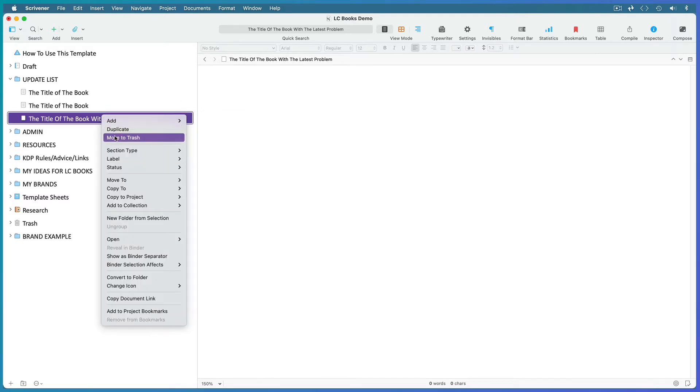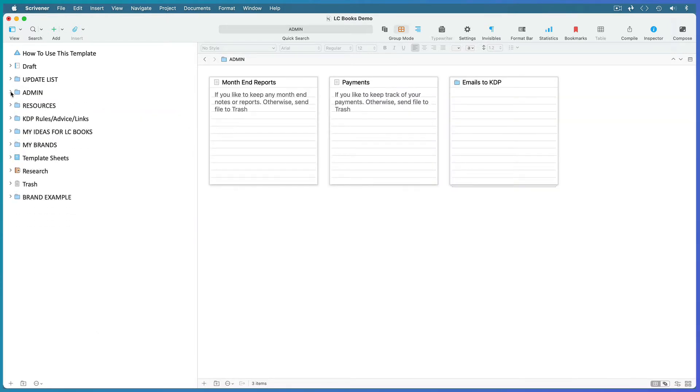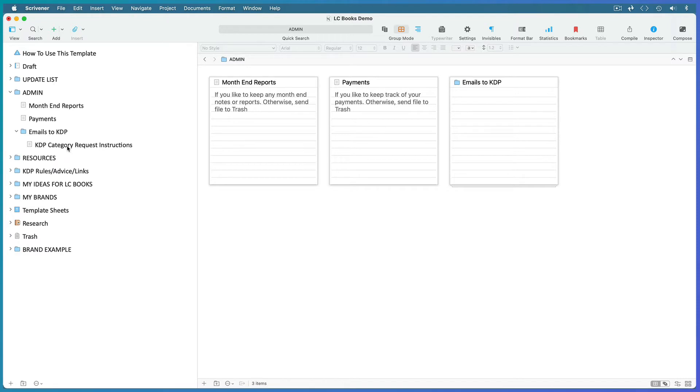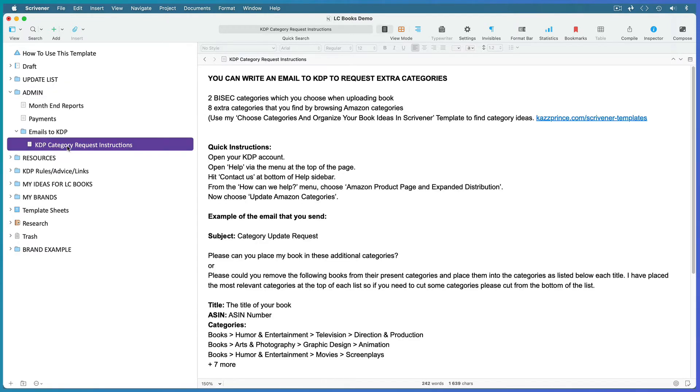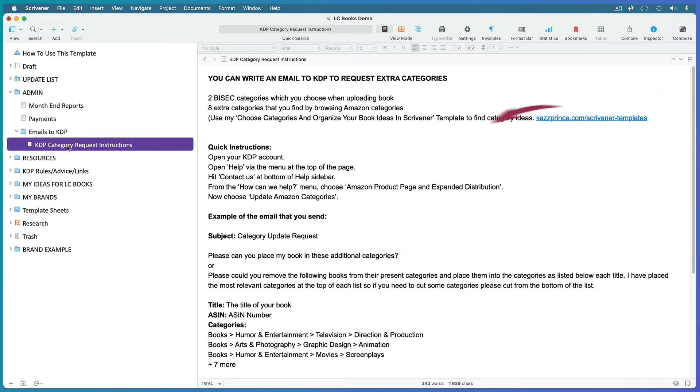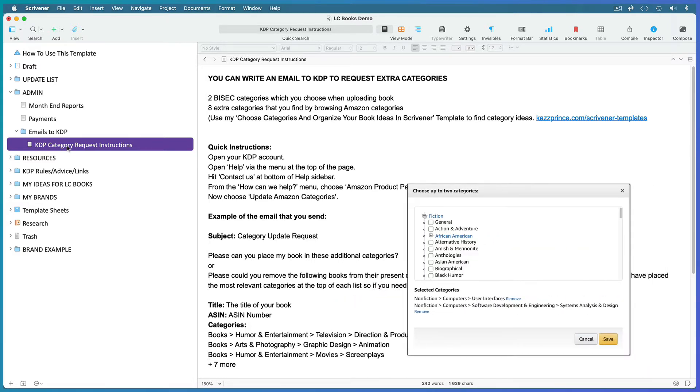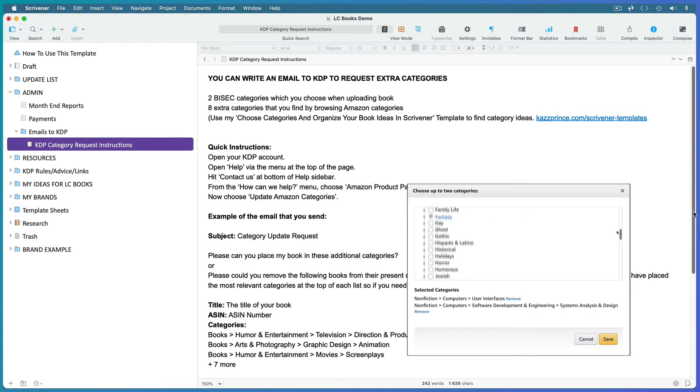Once the problem is resolved, right-click and move it to the trash. Then you might like to keep track of admin such as month-end reports and payments. Not everyone knows this, but aside from the two BISAC categories you choose for your book when you upload it, you can email KDP and request a further eight categories. Here's a link to my templates page where you can find a Scrivener template with a list of all categories to choose from.